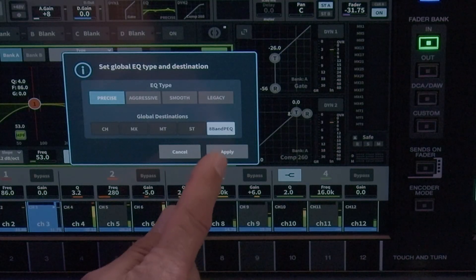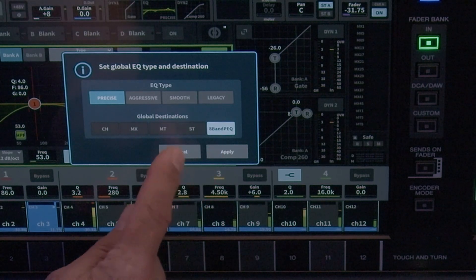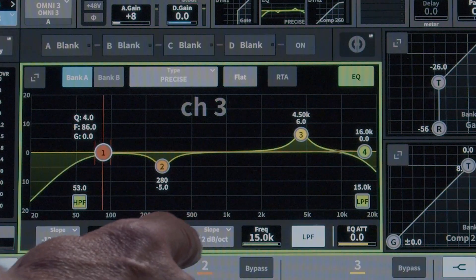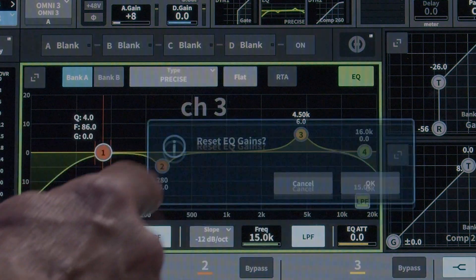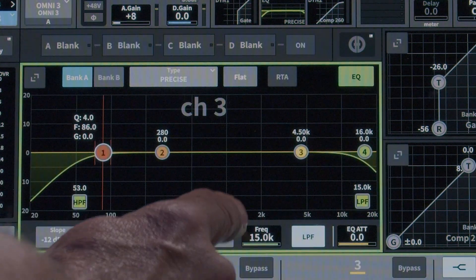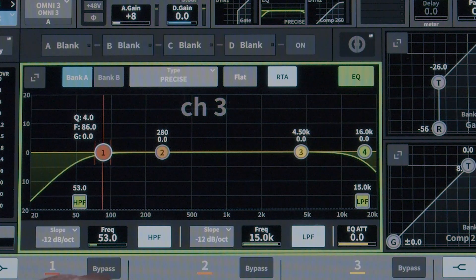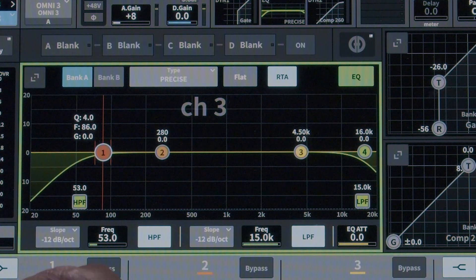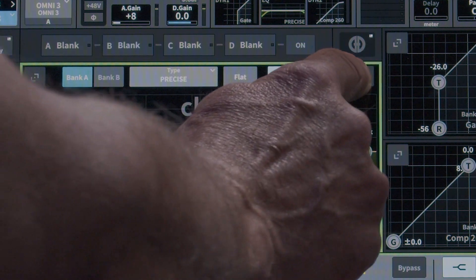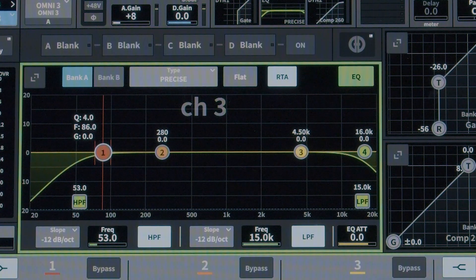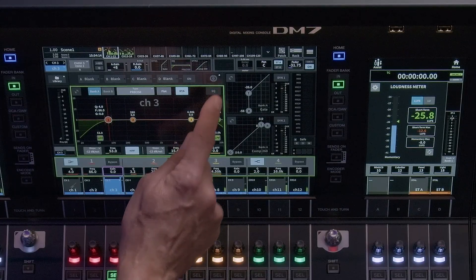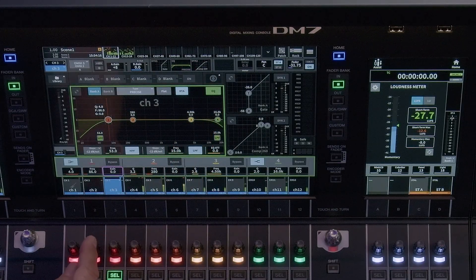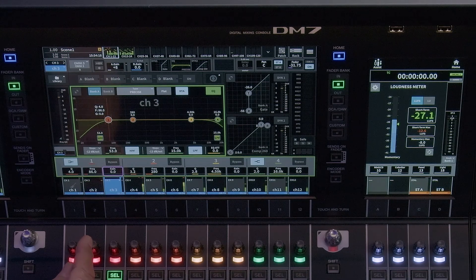The 8-band parametric EQs that are available in the EQ rack can also be selected. Flat sets the EQ gains to zero without changing the frequencies. RTA globally activates the RTA function for all EQ windows. EQ is where you turn on or off the EQ module. If the EQ button is not illuminated, then the EQ is off and is not affecting the signal.